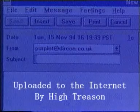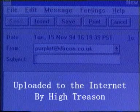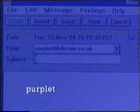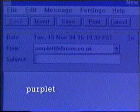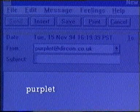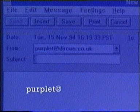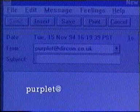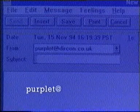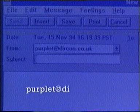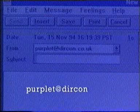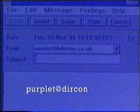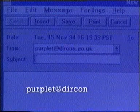You choose the first part of the address — in this case, 'purple tea'. The second part of the name, which comes after the '@', is the name of your domain. That could be your service provider such as DERCON, DEMON, or EZNET.